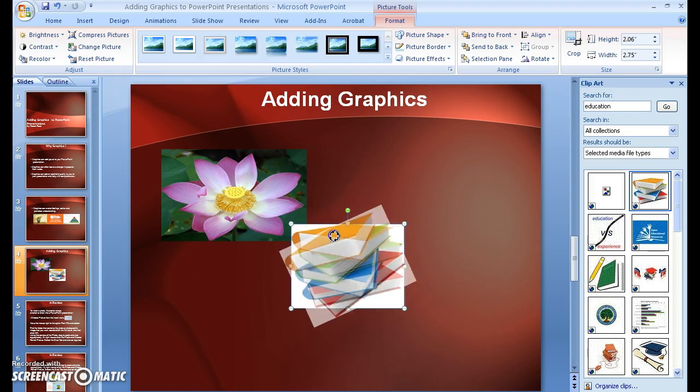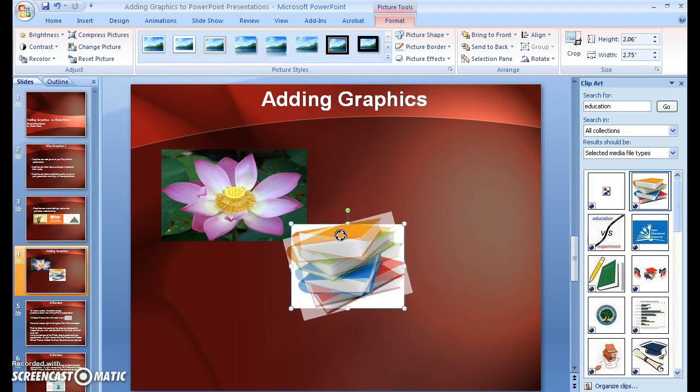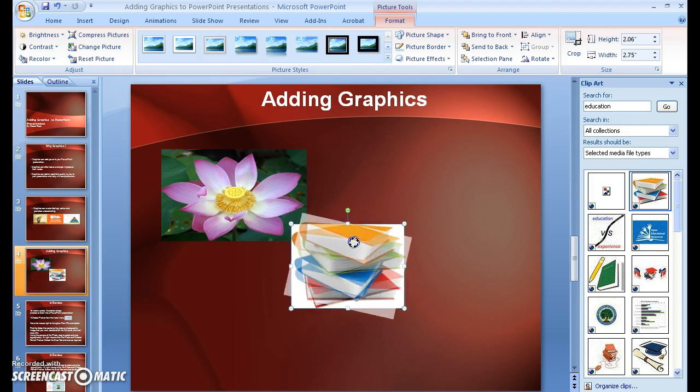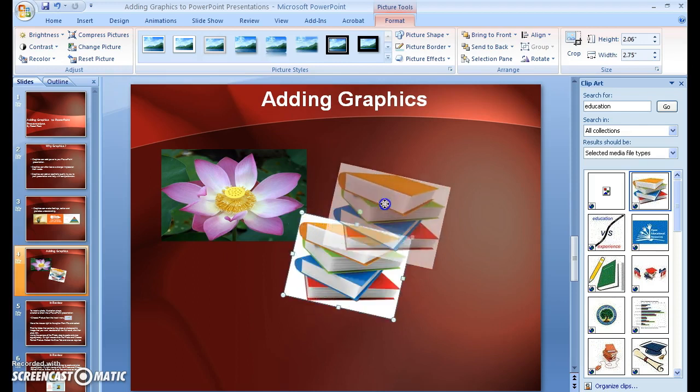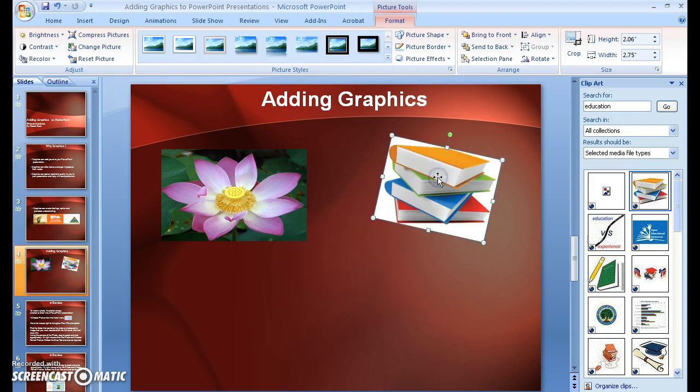This is always fun when you're creating presentations. I'm going to put that right over here.